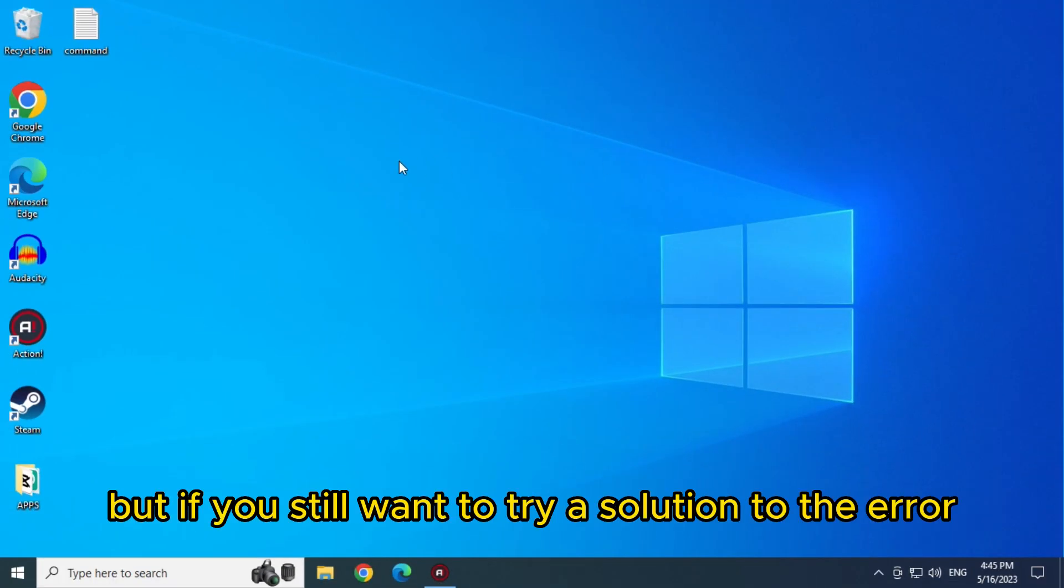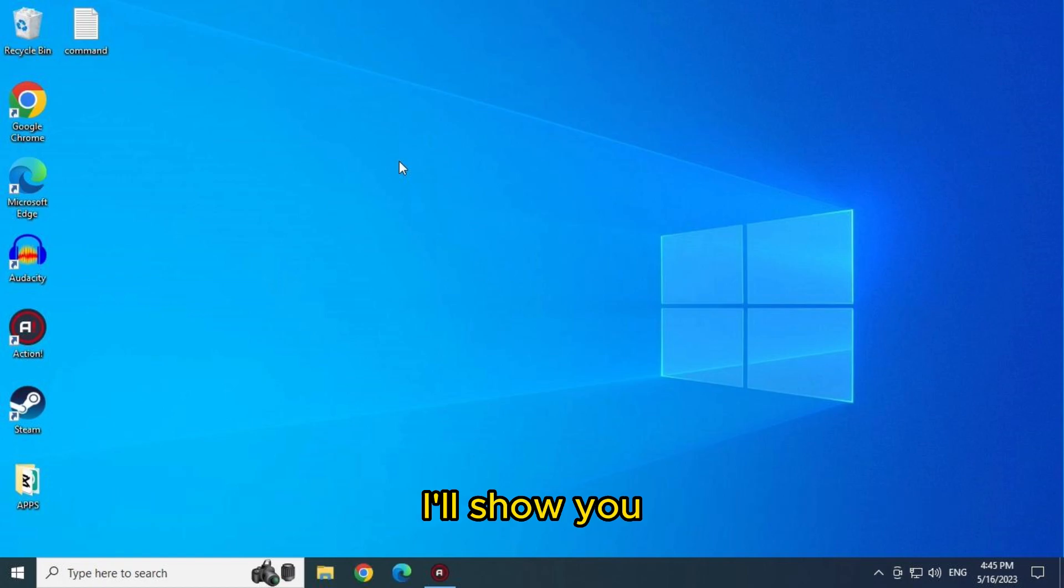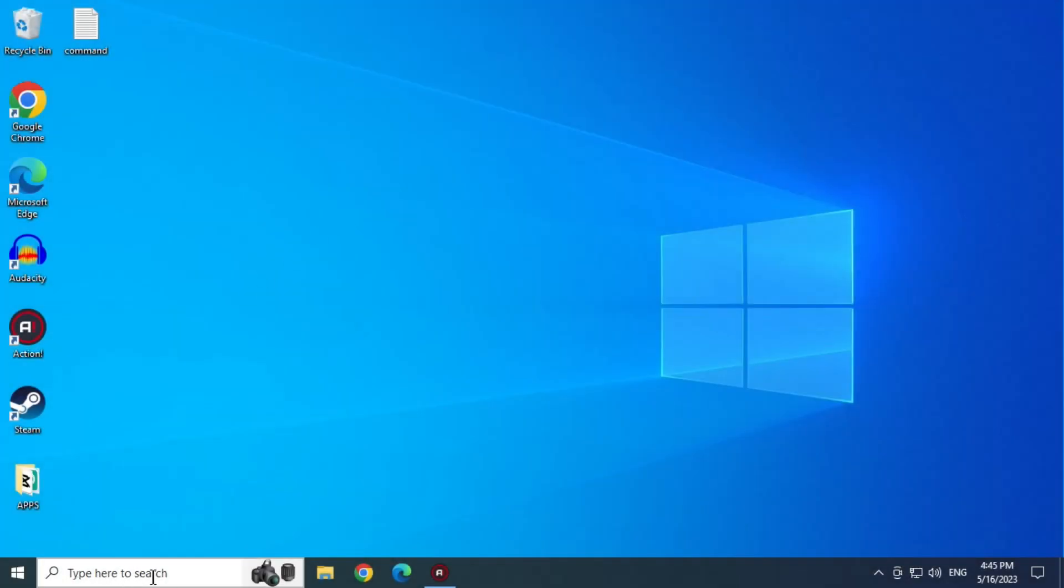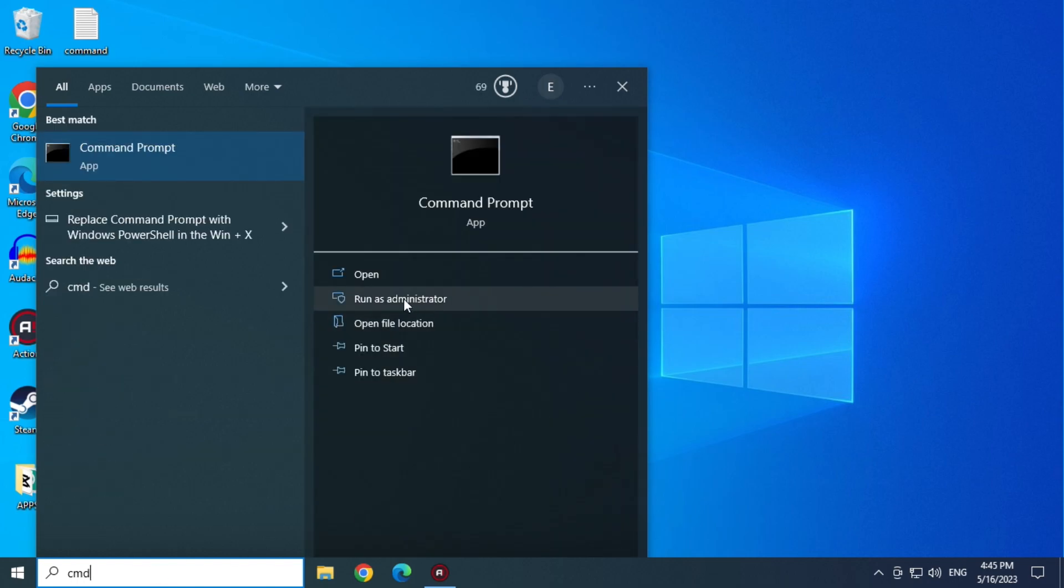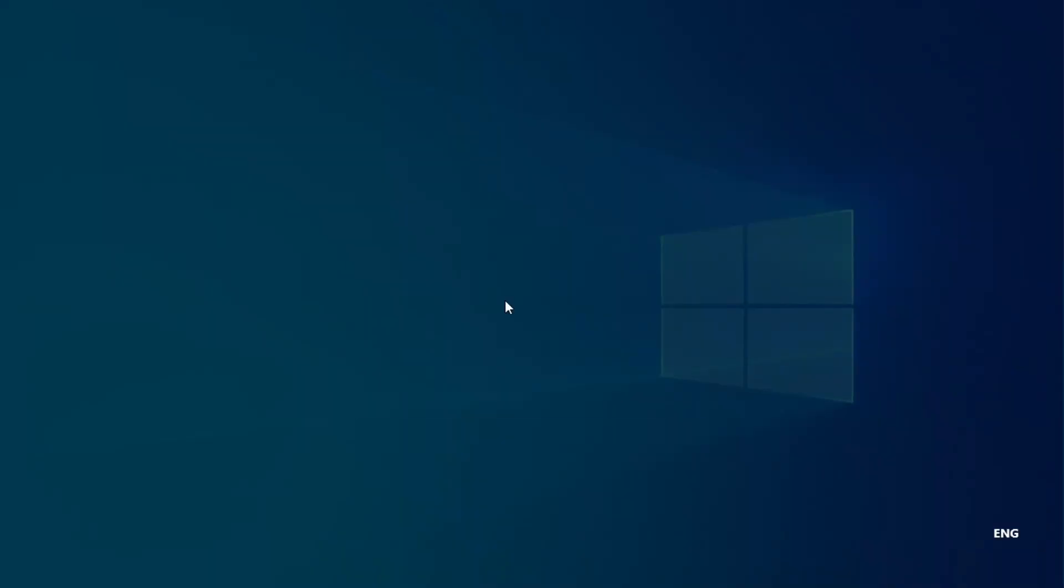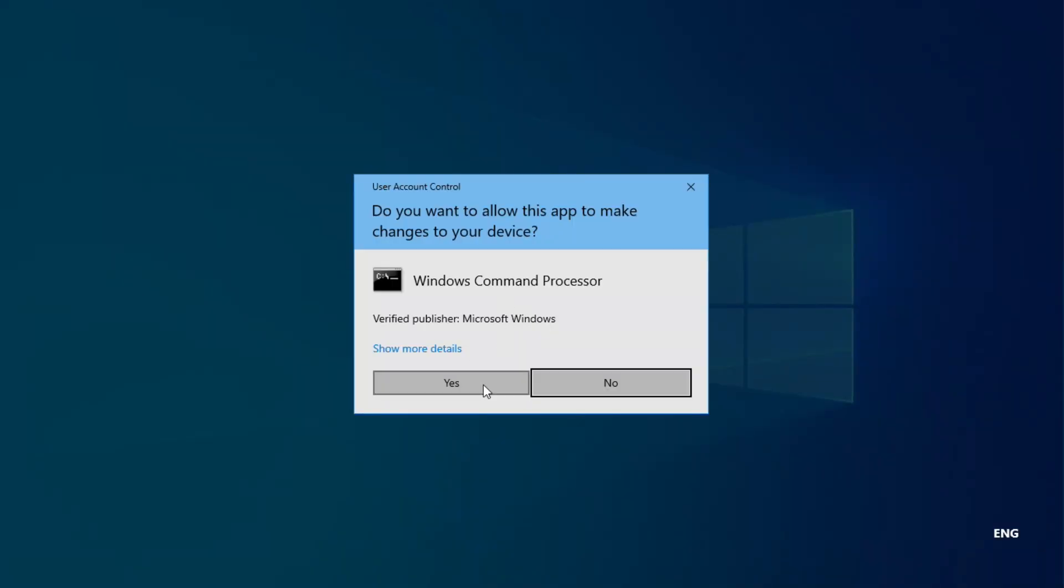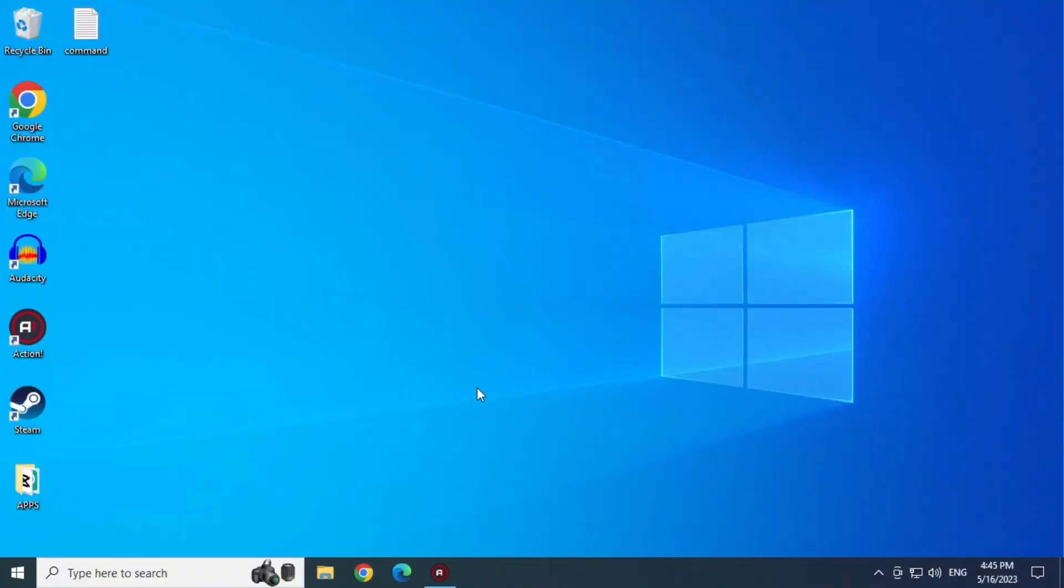But if you still want to try a solution to the error, I'll show you. Type CMD in the search bar. Open it as Administrator. Click on Yes.